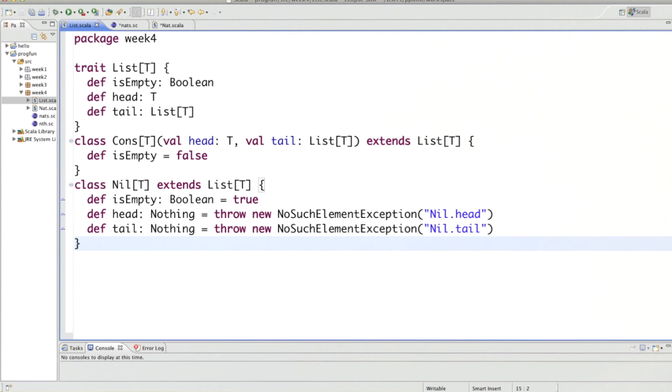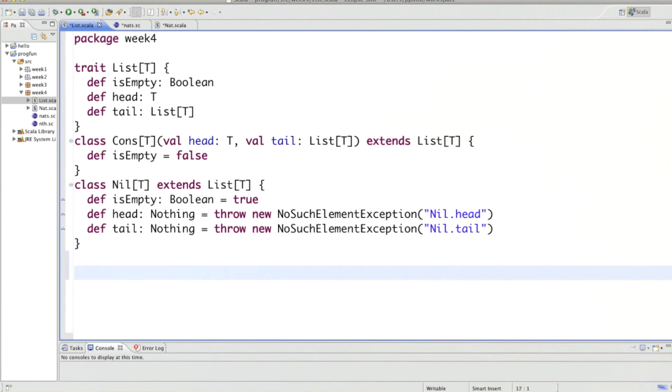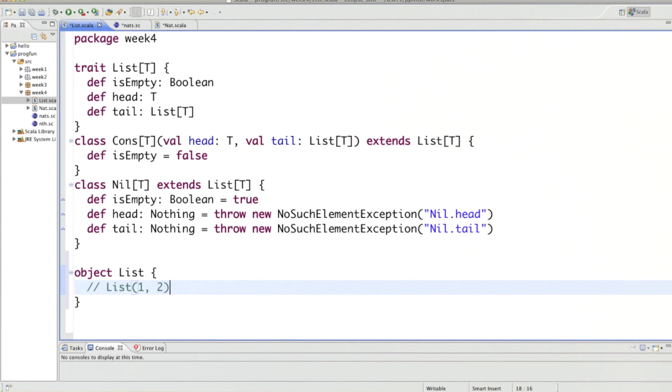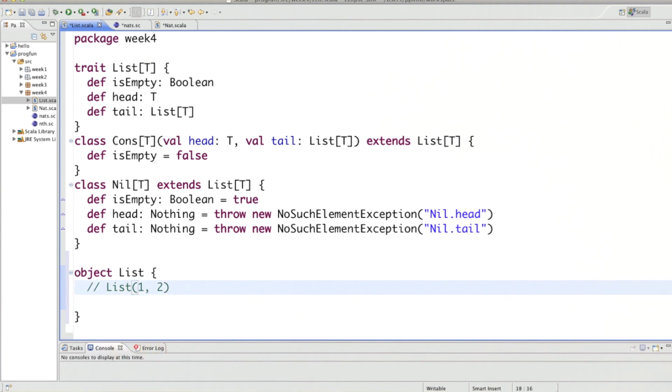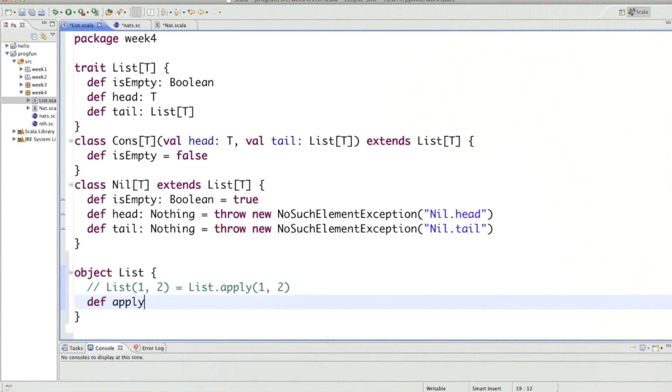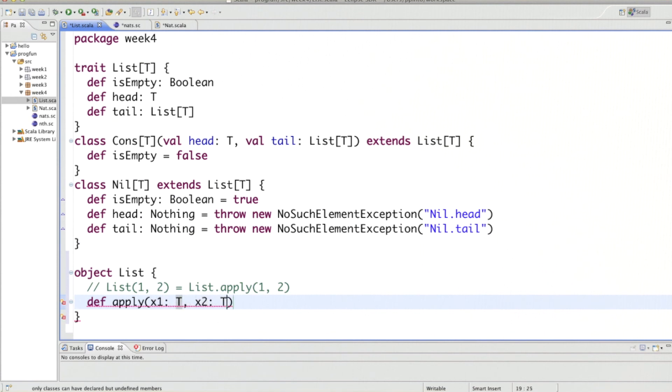So let's see how we would solve this. I've put up the list class that we've developed previously, so the task was to develop an object together with that class that would give us that syntax that we could just call List(1, 2), let's say. So how would we do that? So the idea is if we look at that syntax, list is used in function position. So what this would really expand to, we know that, would be list.apply(1, 2). So that means that we are asked to define a method called apply, and in that case it would take two arguments.